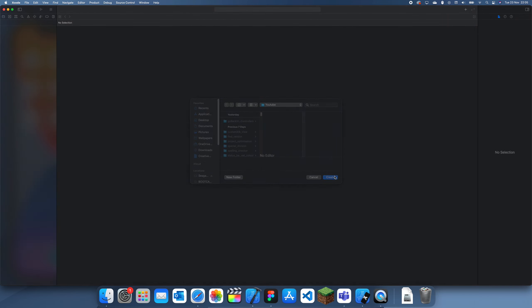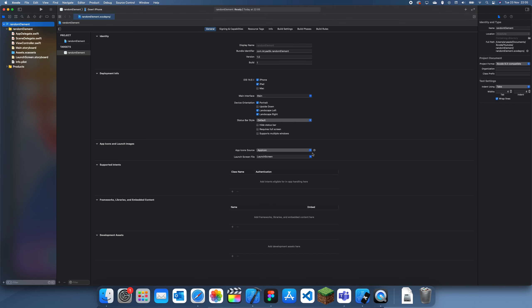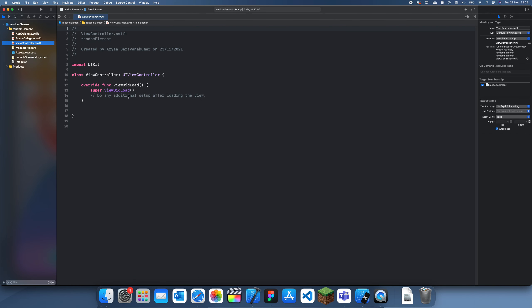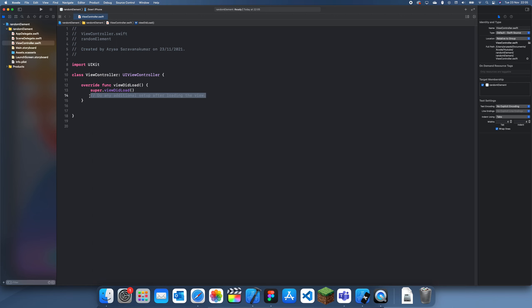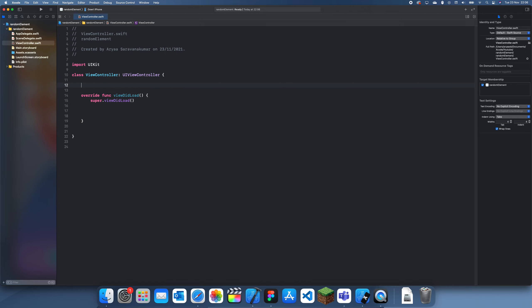So if we just create an array here and I'll just call it array, we'll just do it with numbers but in string form: one, two, three, four, and five. This can be our array.